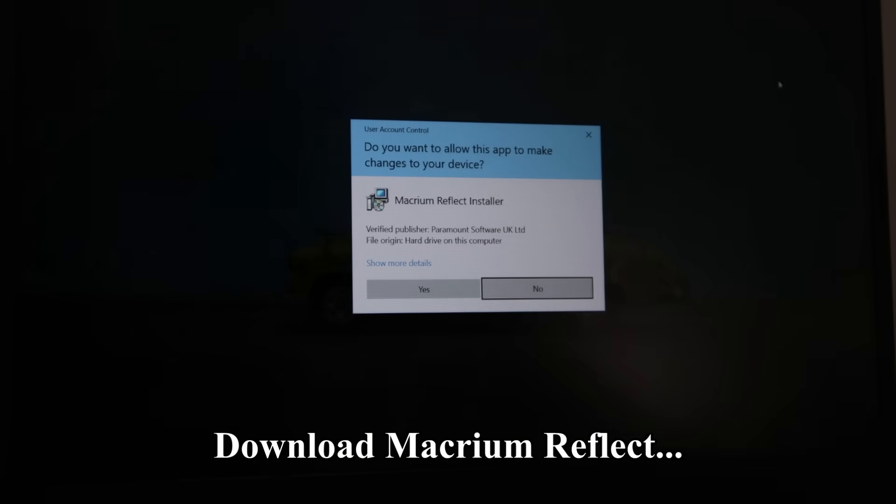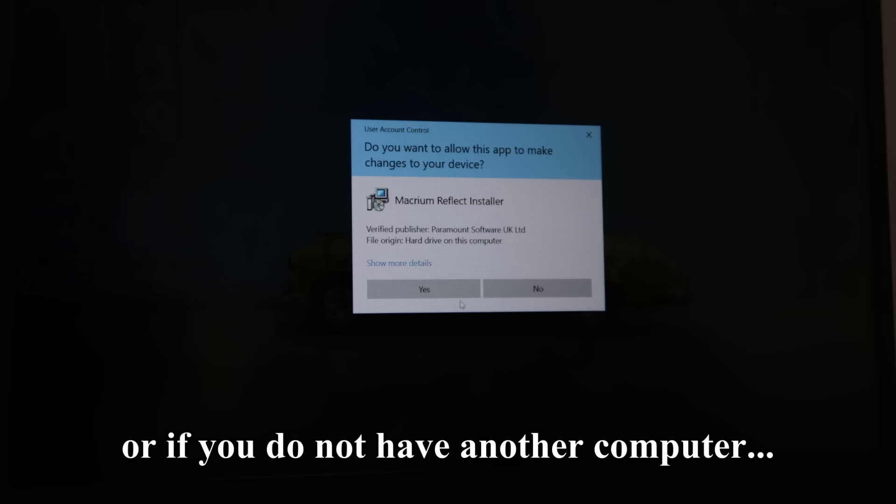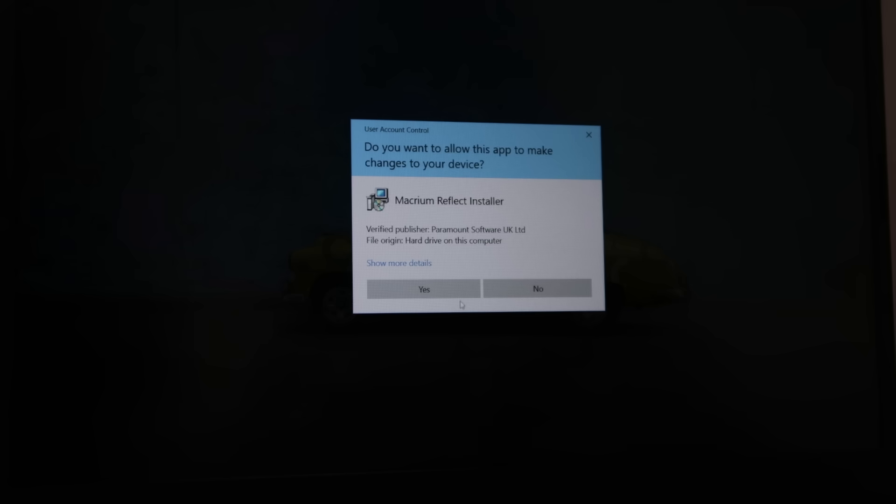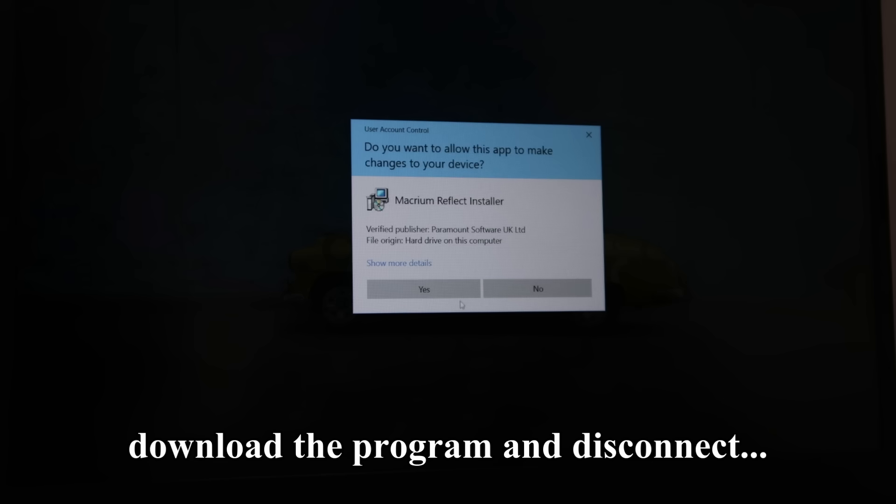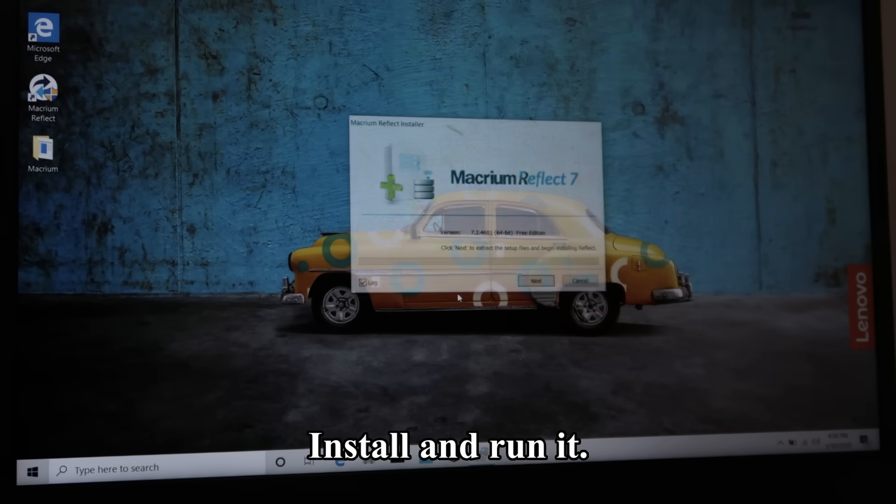Download Macrium Reflect using another computer. Or if you do not have another computer, connect to the internet briefly, download the program and disconnect as soon as you can. Install and run it.